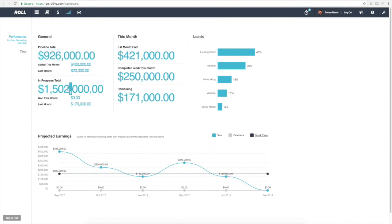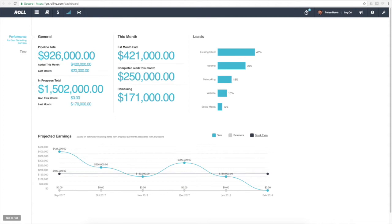At the same time, understanding what's a good level of work for your engine is also important. In this case, we've got $1.5 million worth of work on the go right now, and that might be a good level for this business. If that suddenly goes up, then we've got a resourcing issue that we may need to address.